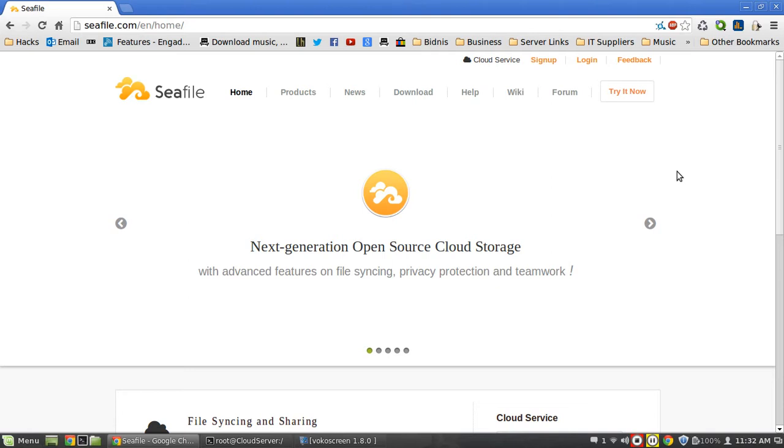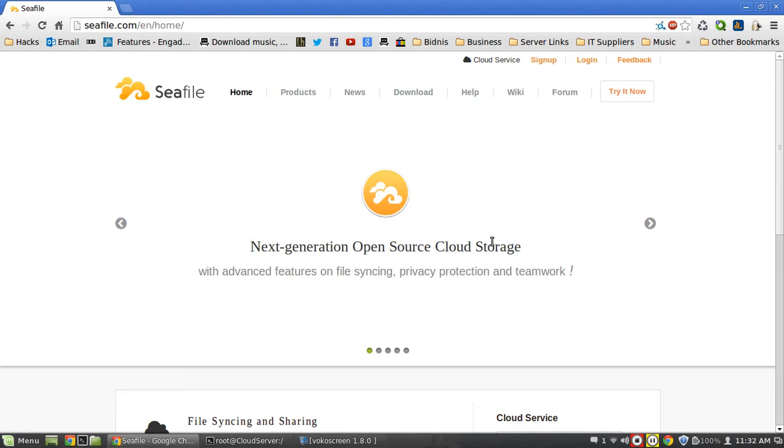Seafile, if you didn't know, is basically a next generation open source cloud storage server. It allows you to access your data via clients on Windows machines, Android devices, iPhones, things like that, and you can run this on your Linux server and access your data from wherever.